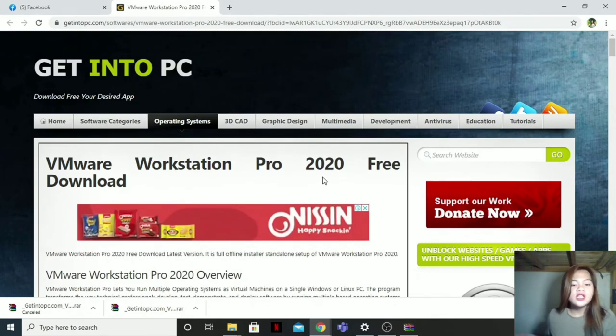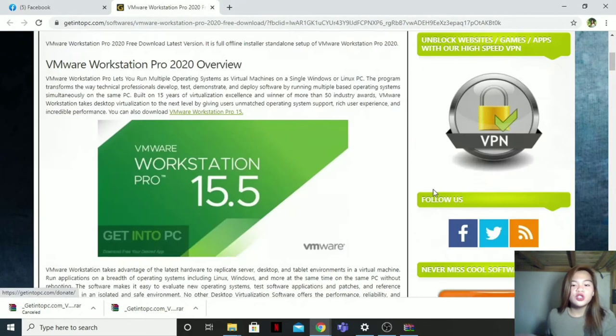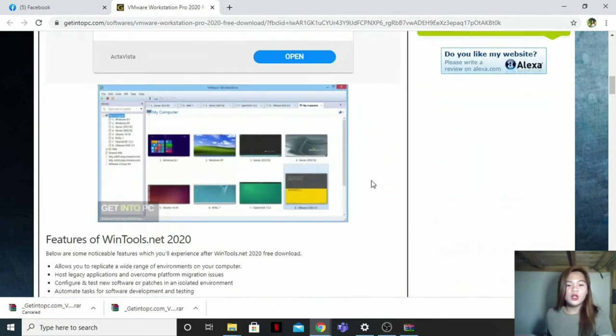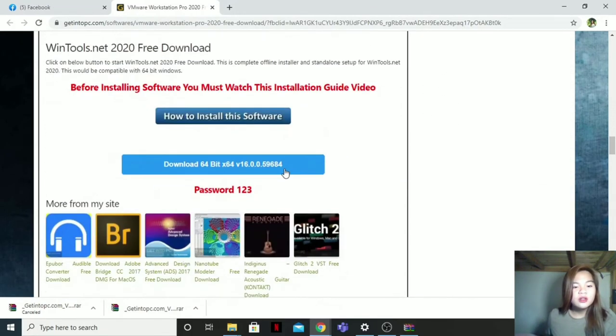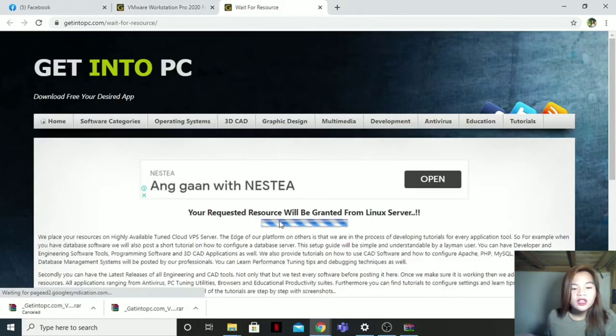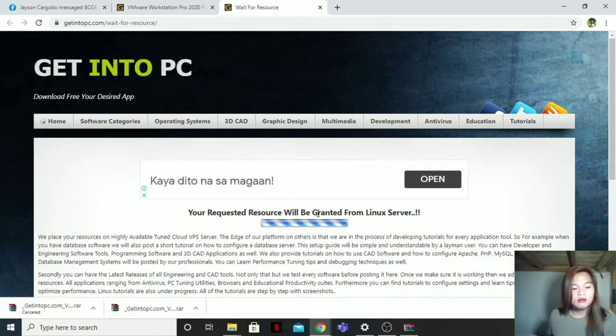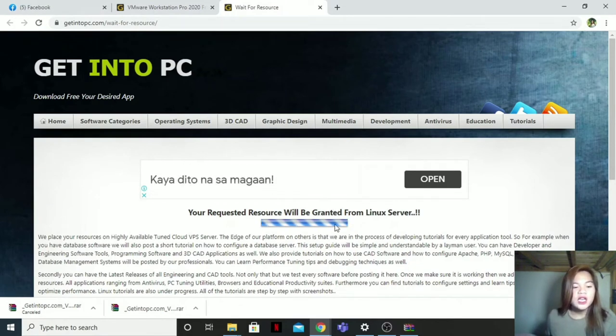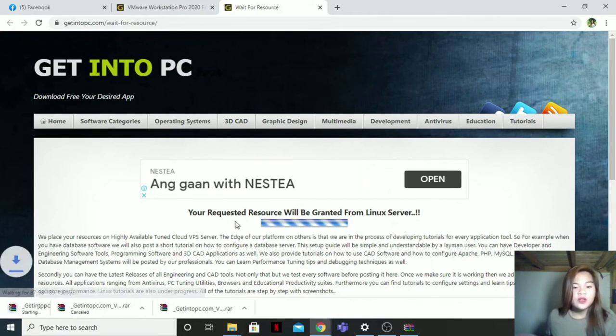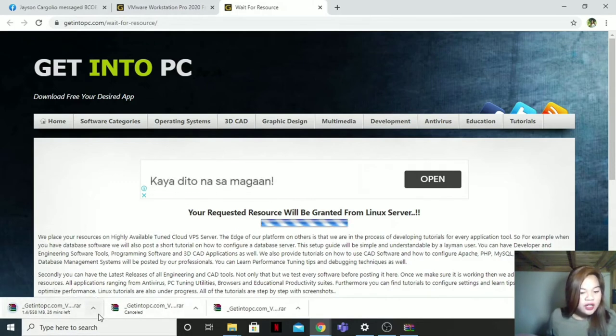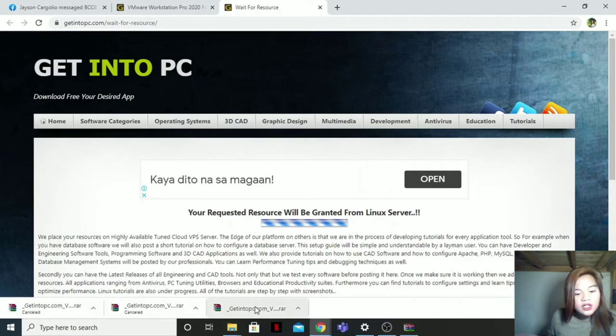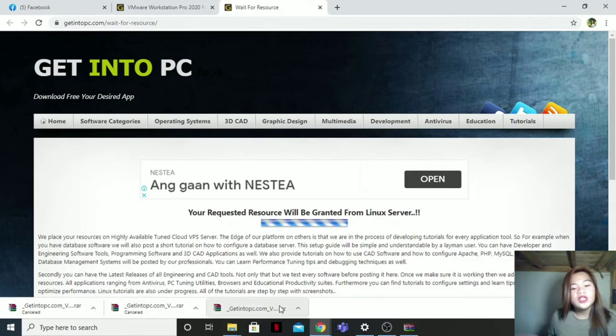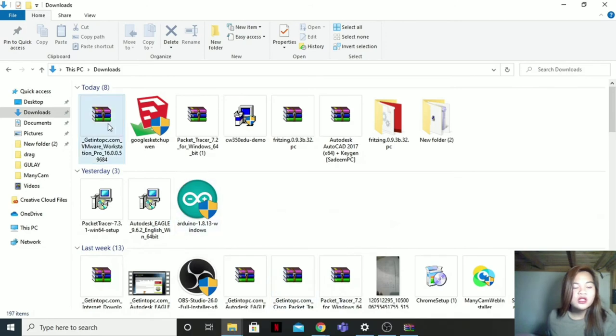To access this link, I will just put it on my description box below. Then just scroll it down. Then you can see this one, Download 64-bit. Then click. Then wait for this one. Just wait for your request to be granted. Then here it is already. It is downloading. But I will cancel it because, as you can see, I've already downloaded it here. Then I'll go to my downloads.